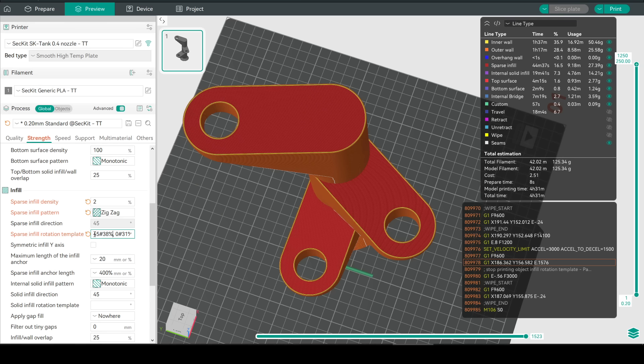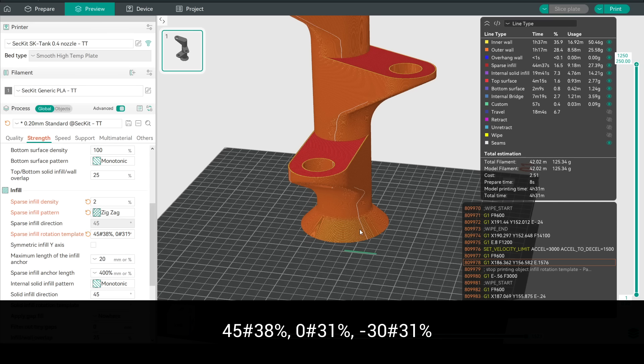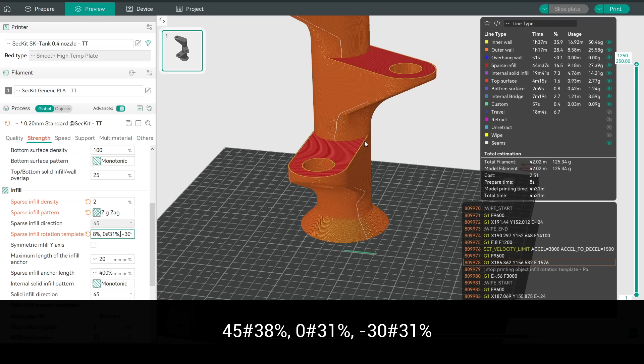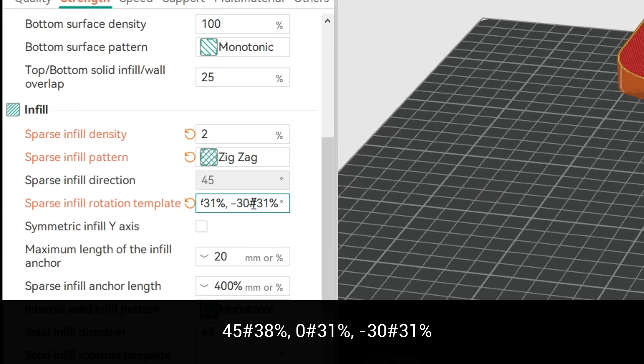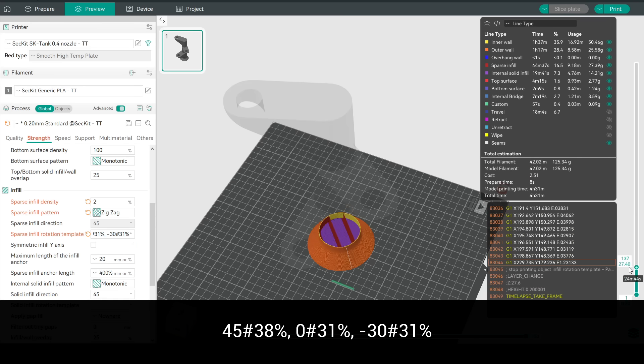After some experimentation this is what I ended up with. 45 hash 38% which sets the base infill for the first 38% of the model at 45 degrees, comma 0 hash 31% which for the next 31% of the model sets the base angle at 0 and then minus 30 hash 31% which changes the angle once again to minus 30 for the remainder.